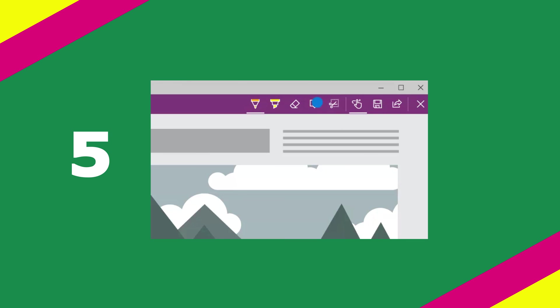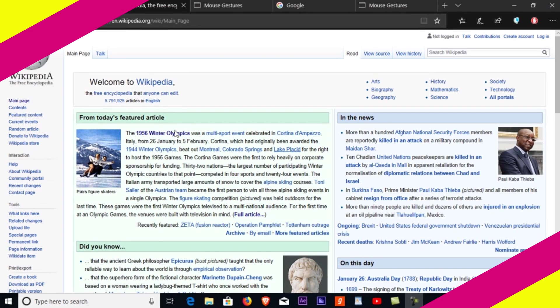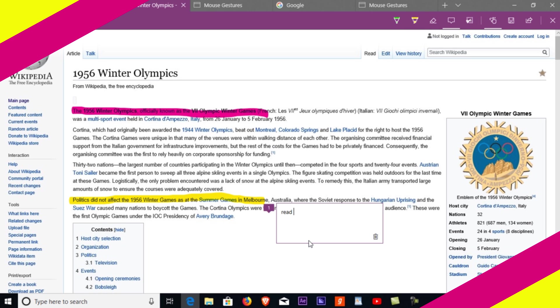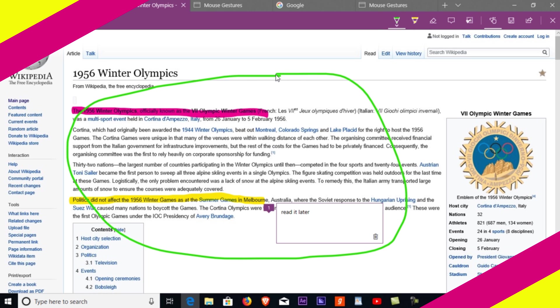Number five: type your notes. Now you can add notes, highlight text, do some scribbling, and do much more with the web note feature. Once you complete the reading, just save it for future reference.